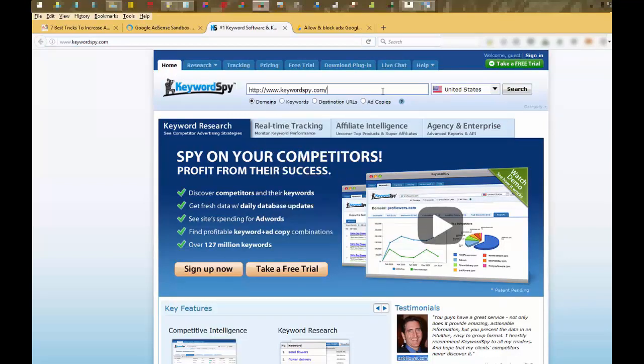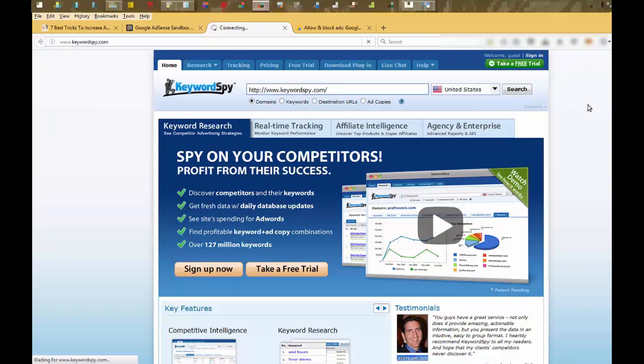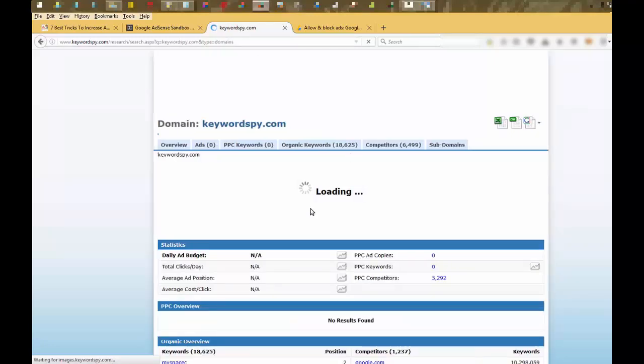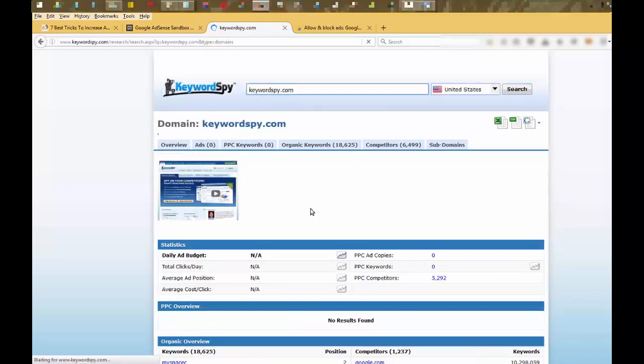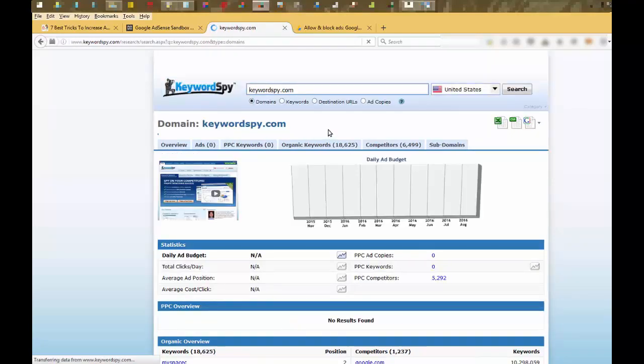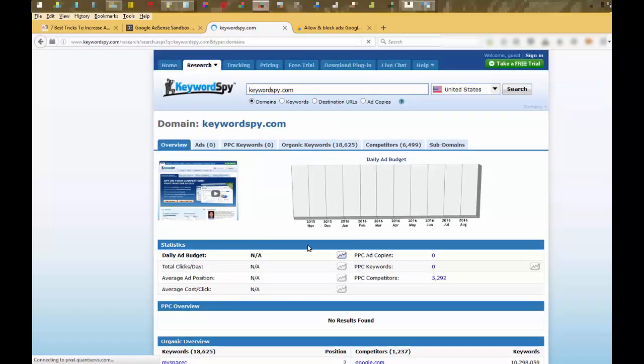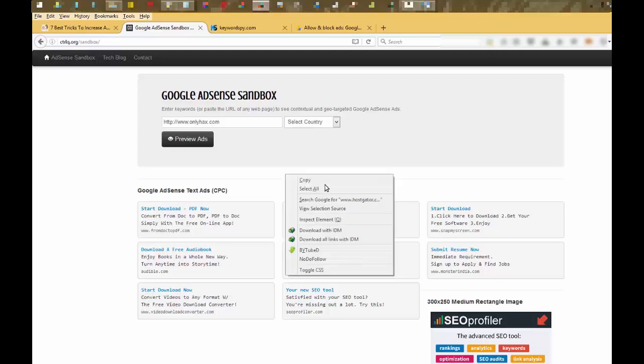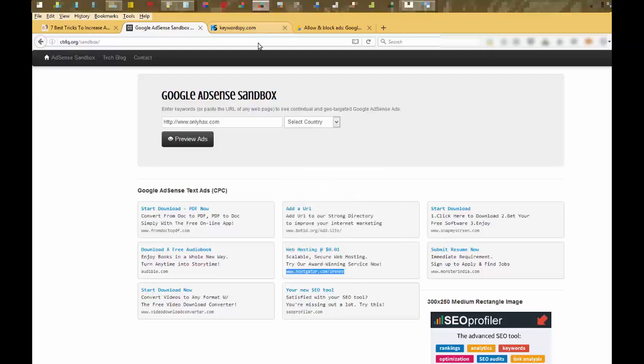Just click on search. Here you can see the CPC of this particular site. Just search another site.